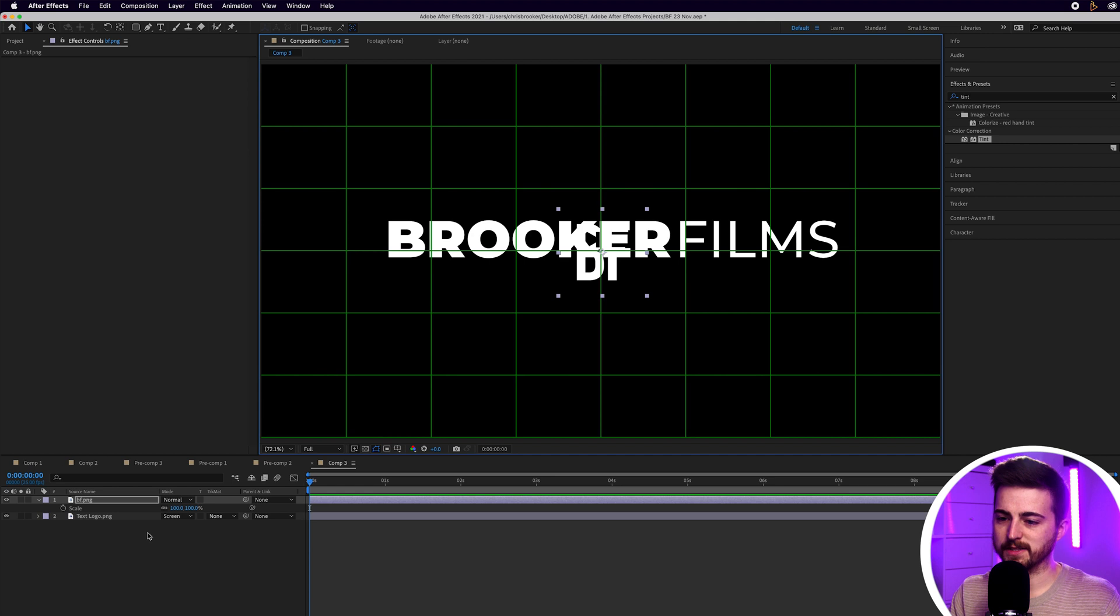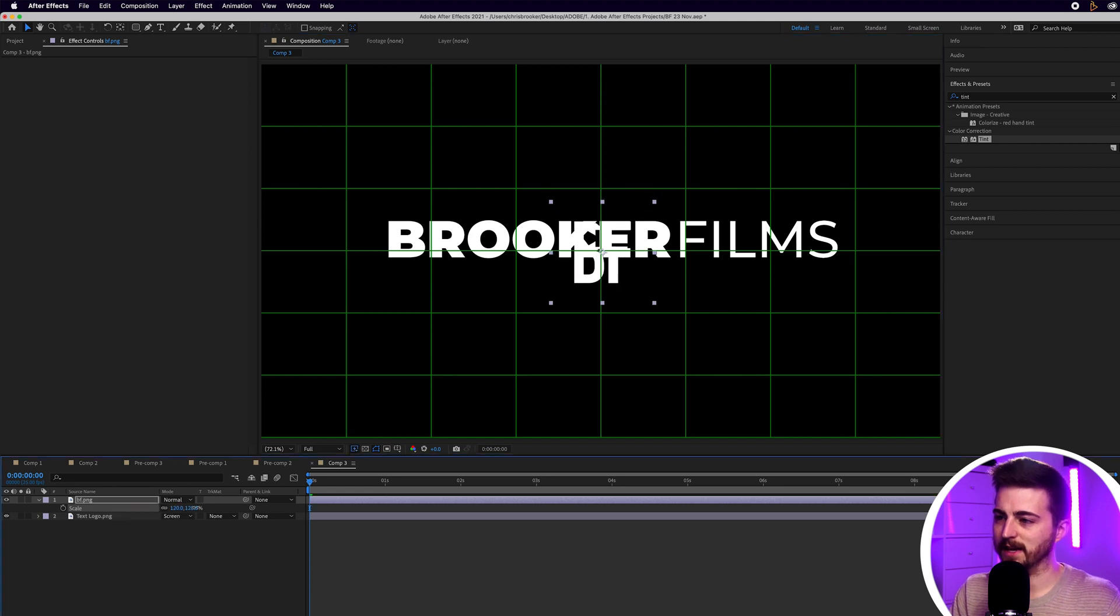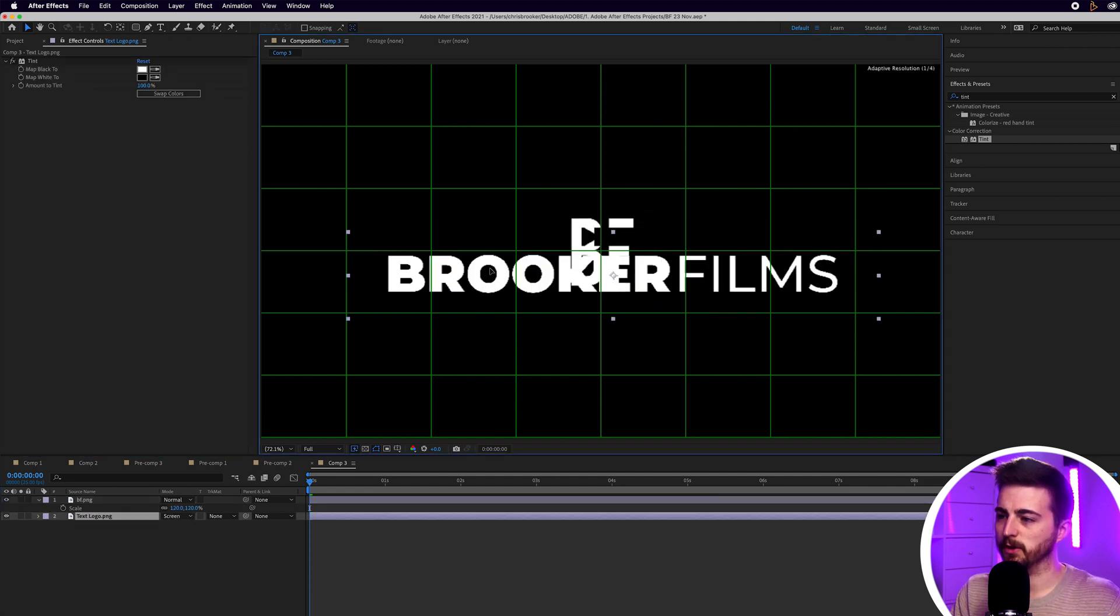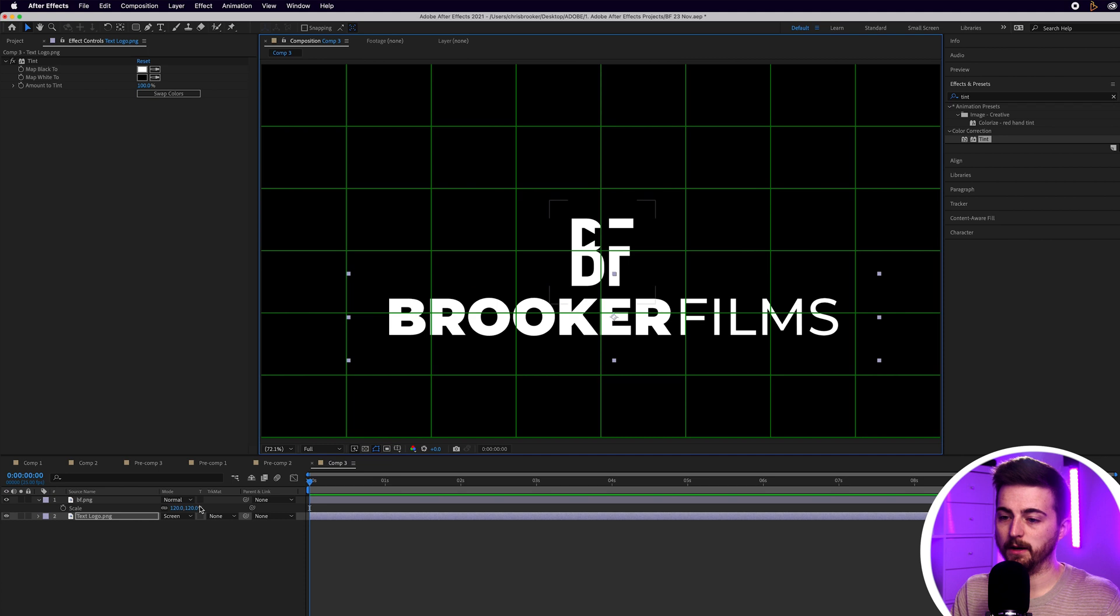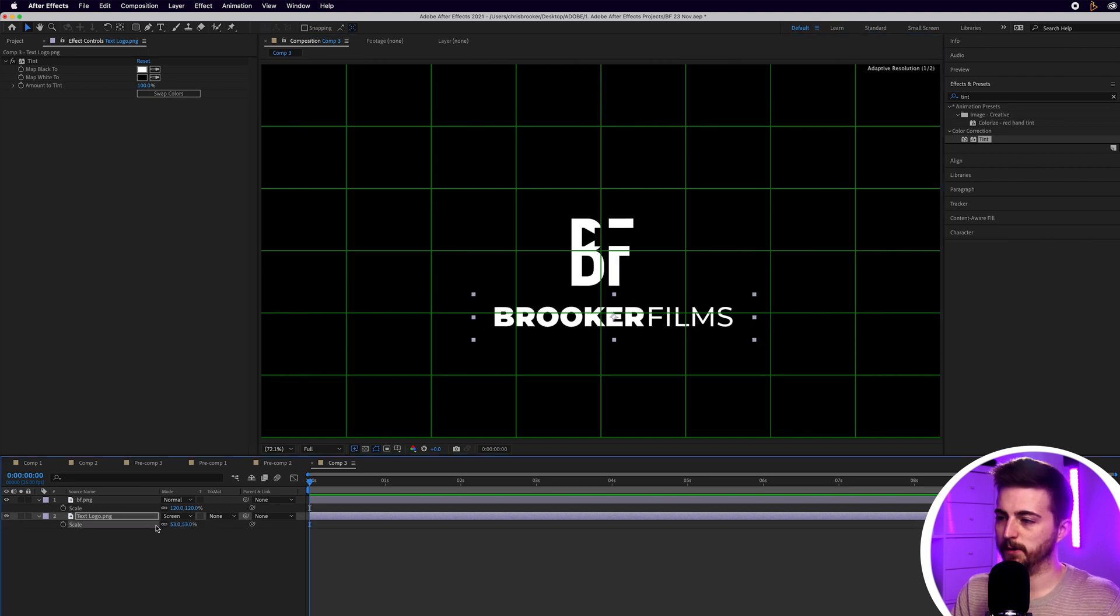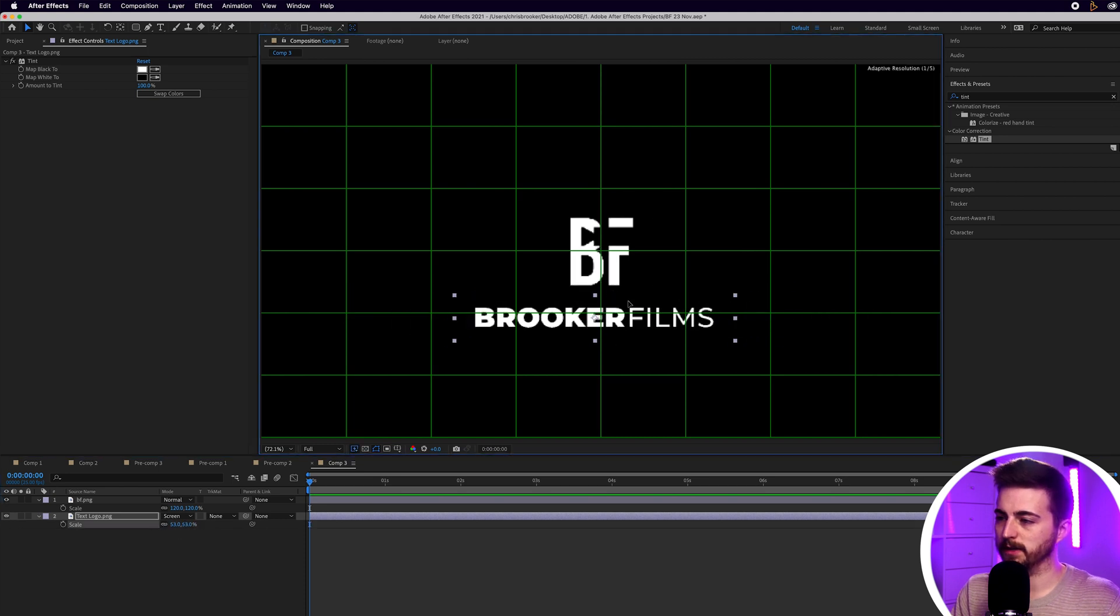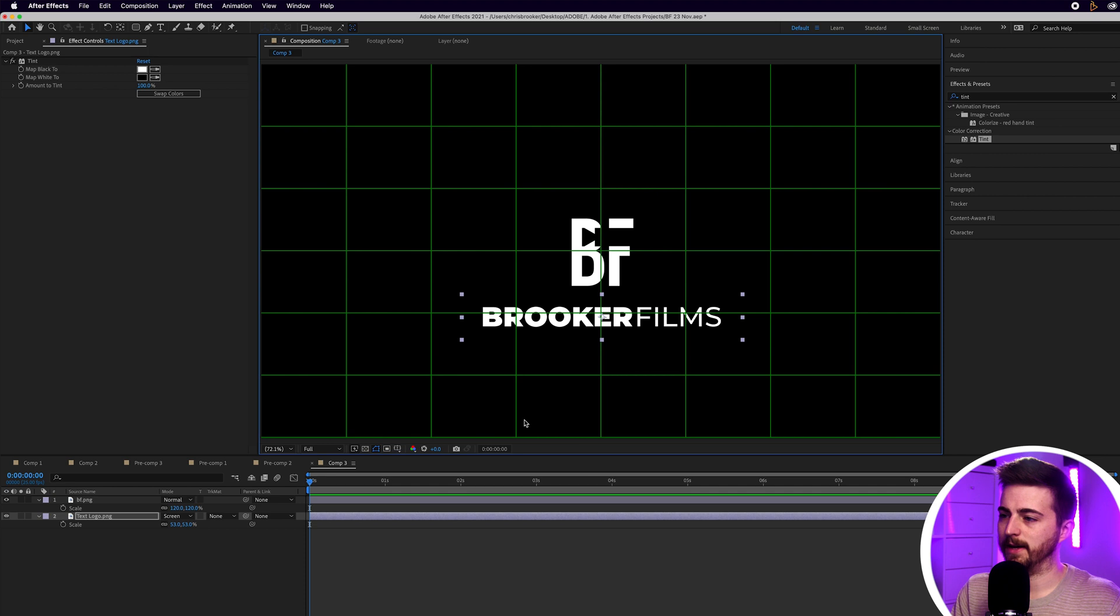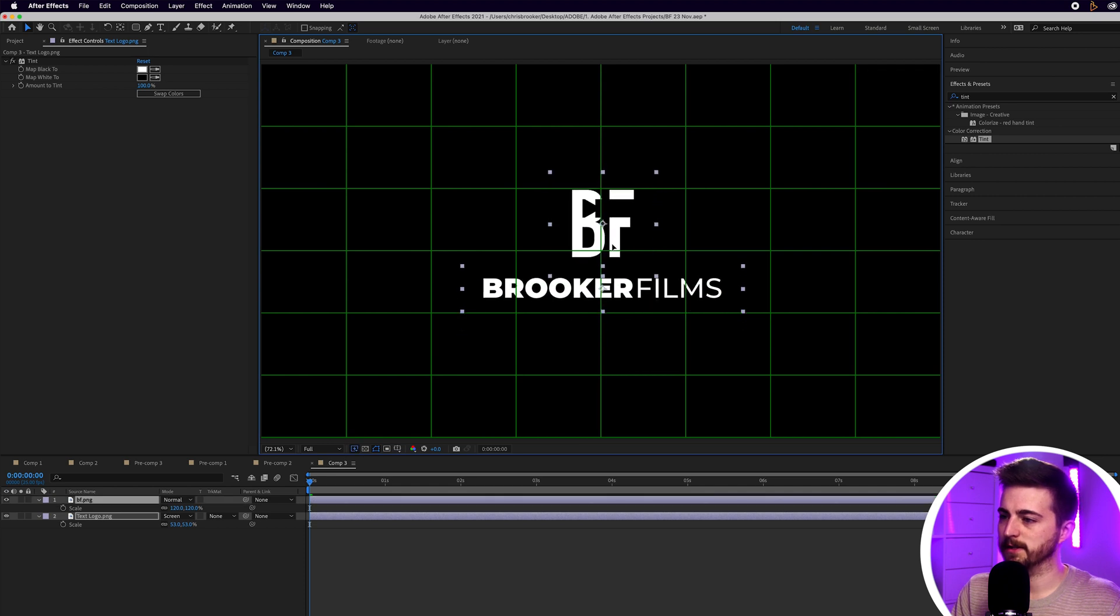Then I'm just going to press S to load the scale and we'll increase the scale of this. Then I'm just going to put the word below it and put that around here. And now we'll just drag these both up a little bit like this.